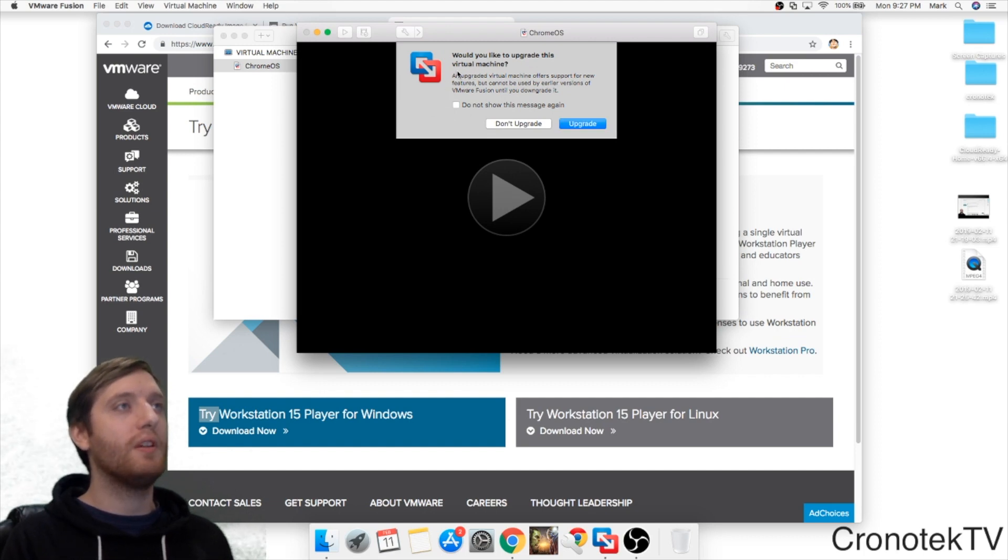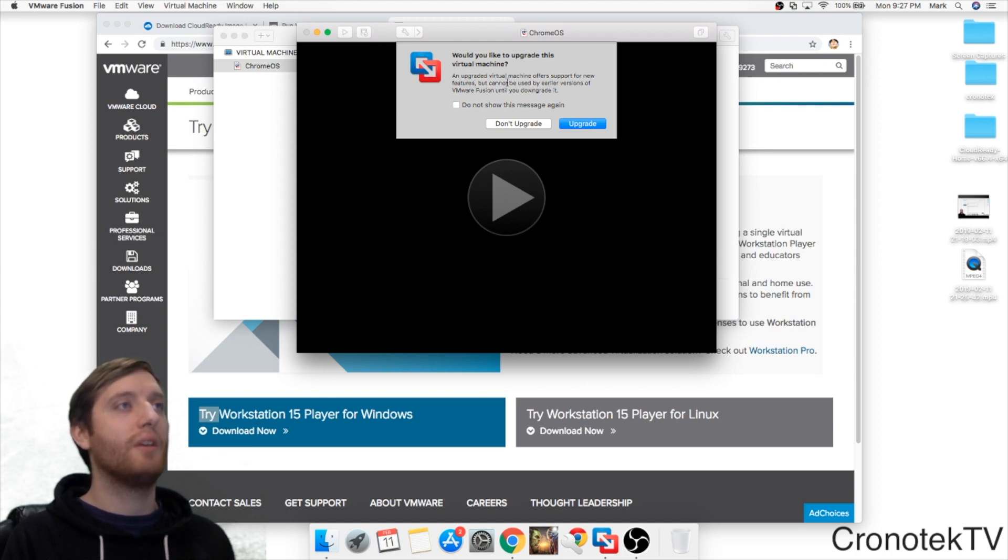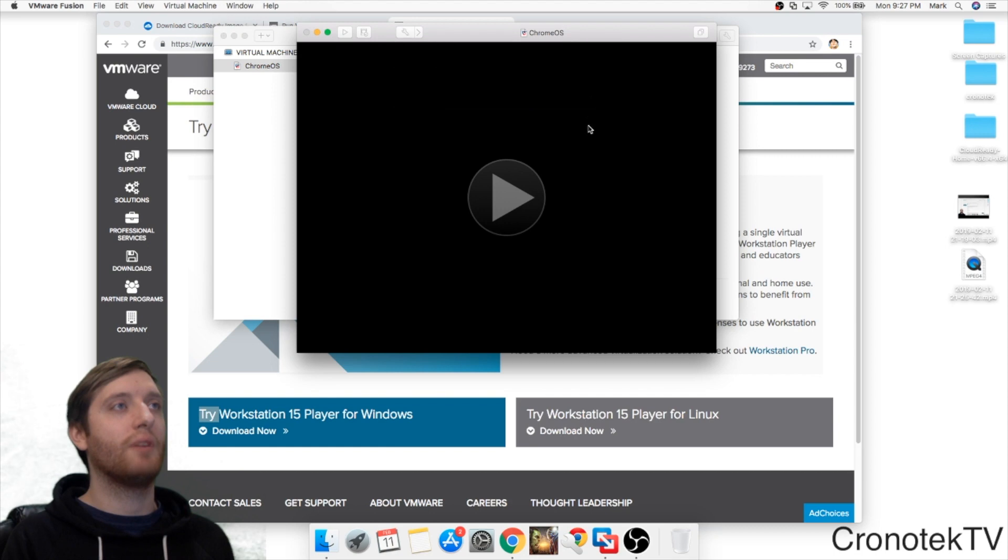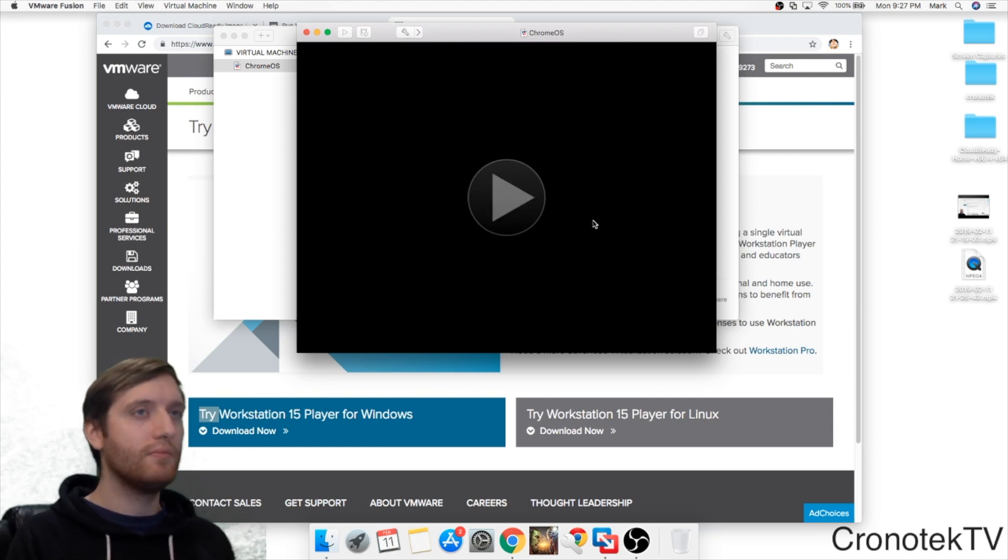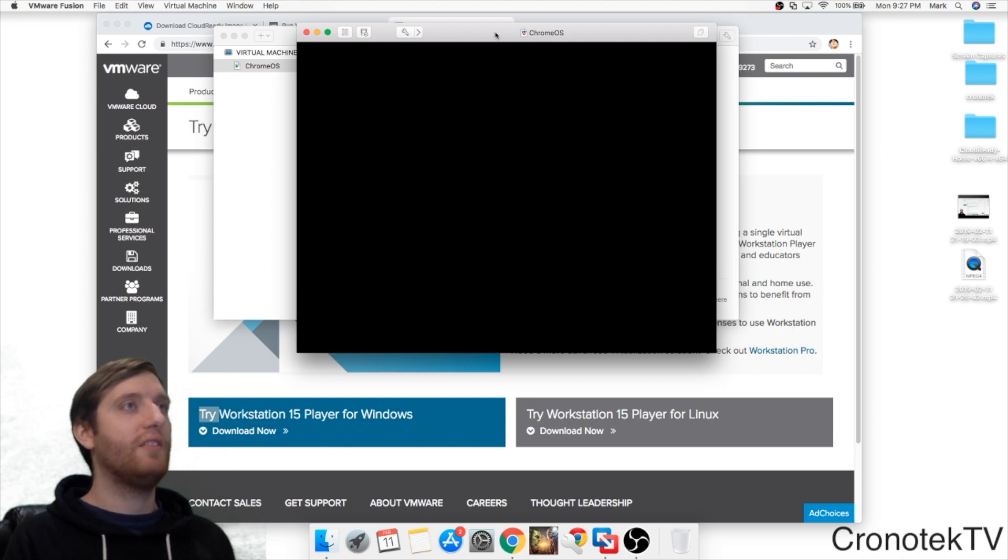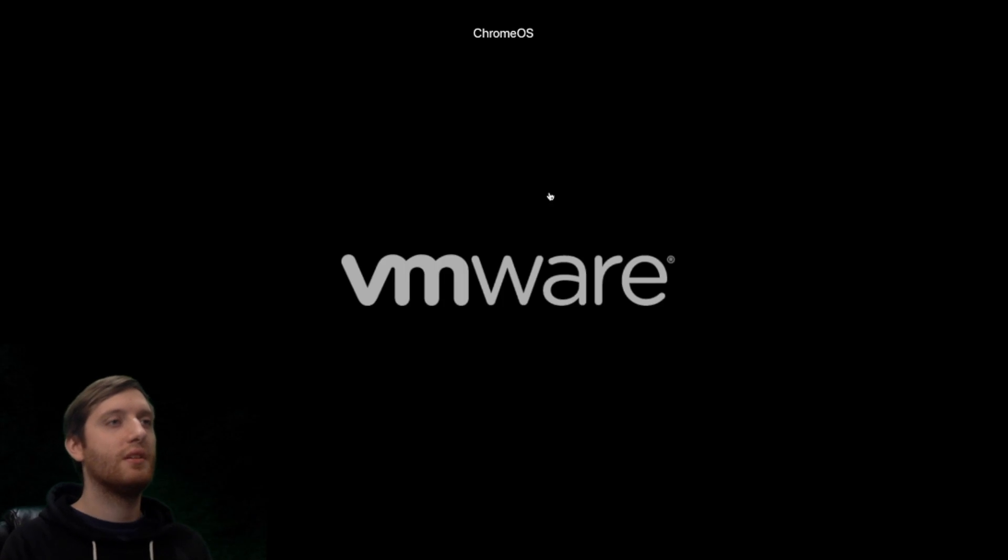One thing that is important here, you're going to get a warning right when you do the import. It says an upgrade virtual machine offers support for a new feature. It cannot be used by earlier versions of VMware Fusion until you downgrade it. So let's go ahead and upgrade our virtual machine. This is going to take some time. I'm going to open up the full screen here.